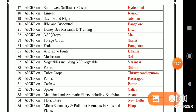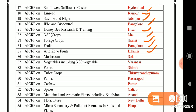Continuing AICRPs: Sunflower, safflower, castor at Hyderabad. Linseed at Kanpur. Sesame and niger at Jabalpur. IPM and biocontrol at Bangalore. Honeybee research and training at Hisar. NSP crops at Mau. Forage crops at Jhansi. Fruits at Bangalore. Arid zone fruits at Bikaner. Mushroom at Solan. Vegetables including NSP vegetables at Varanasi. Potato at Shimla. Tuber crops at Thiruvananthapuram. Palms at Kasaragod. Cashew at Puttur. Spices at Calicut. Medicinal and aromatic plants including betel vine at Anand. Floriculture at New Delhi.